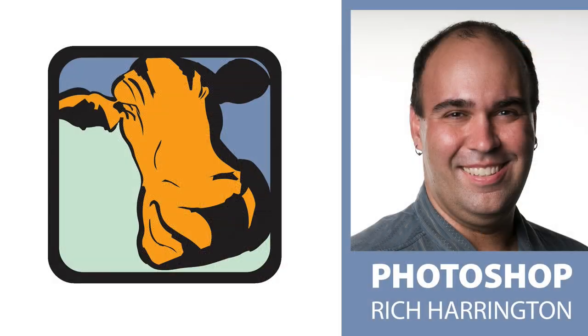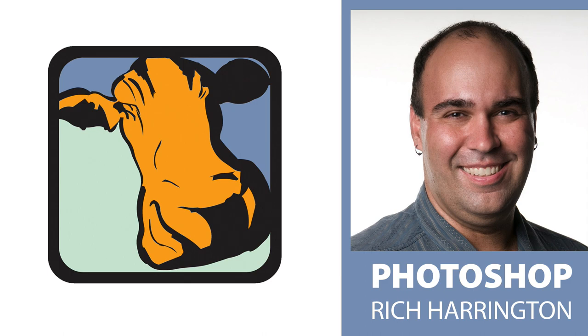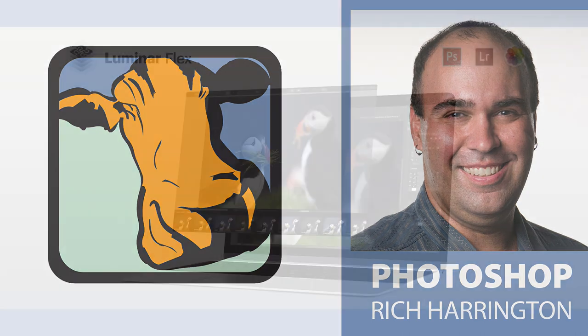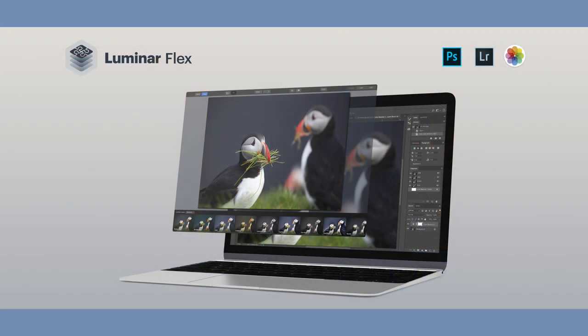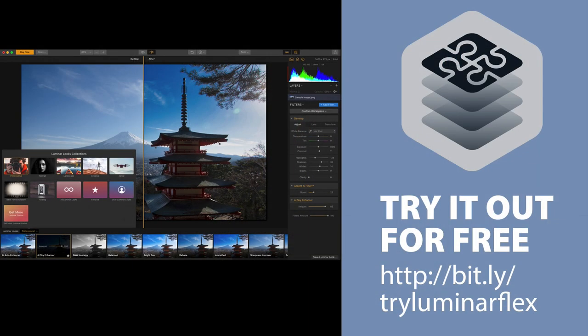My name's Rich Harrington. Thanks for checking out this week's episode. We'll have more videos on creativecow.net, all about using Photoshop, both for photography and for video purposes. And a big thanks to our partner, Luminar Flex, which is a super cool plugin for Adobe Photoshop. I invite you to check it out. Thanks for watching.